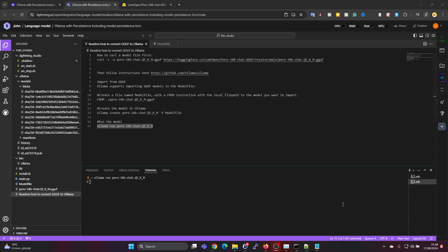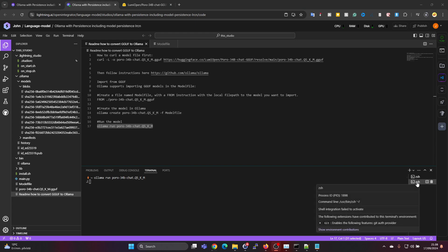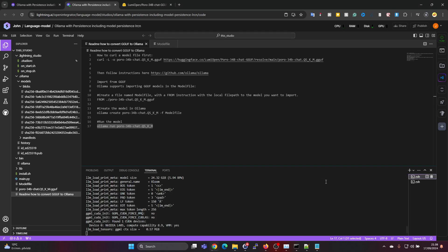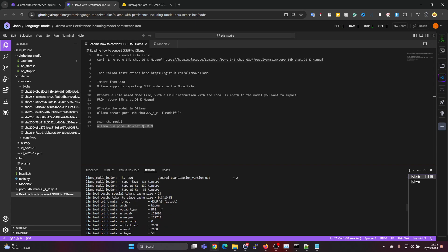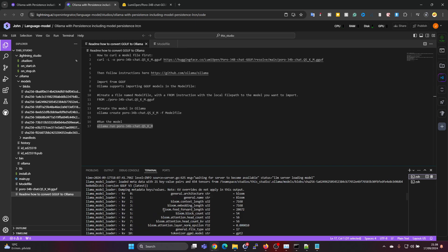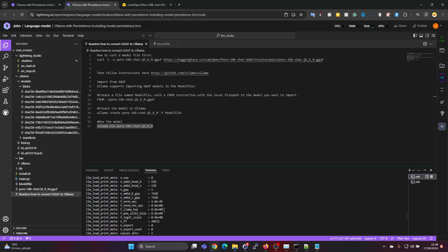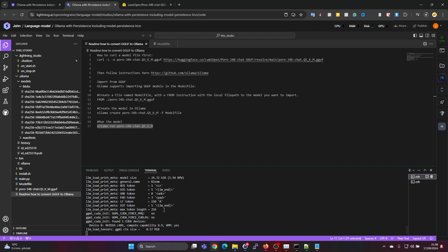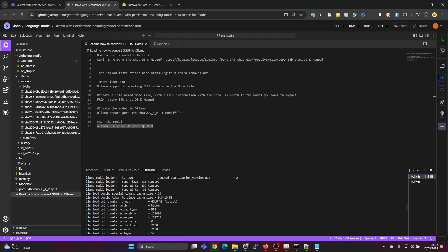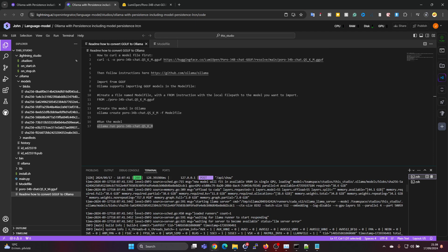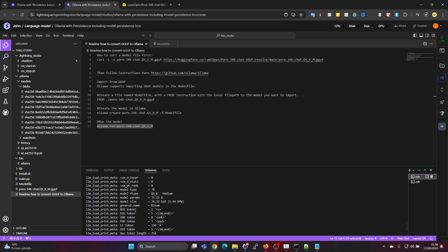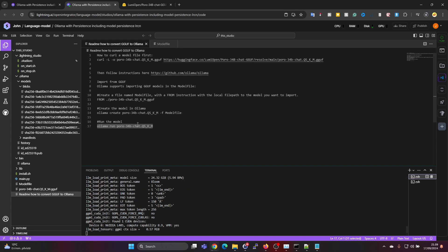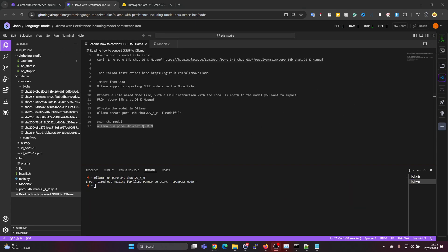One thing to mention here is that the terminal windows are here on the right-hand side, so you can also switch to the OLAMA server side. It's bringing out some logging data where you kind of know that it started doing something, so it's not just idling. Okay, it seems we got an error: timed out waiting for llama runner to start.